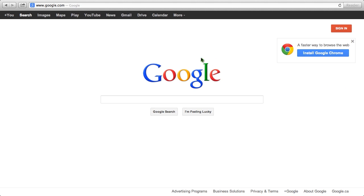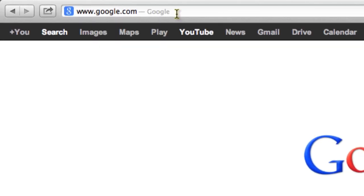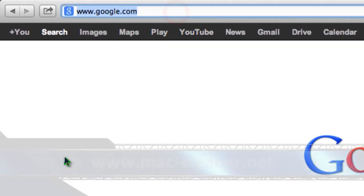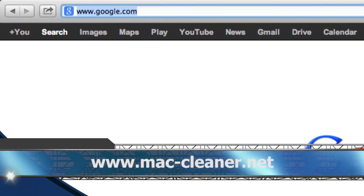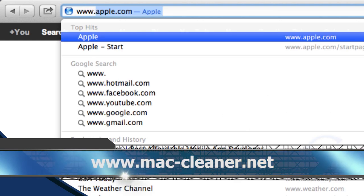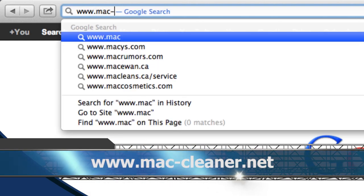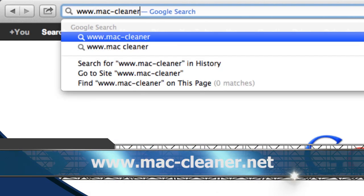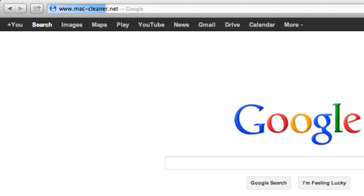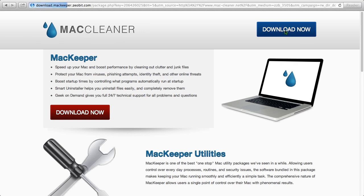First, we're going to click the link in the description box below to visit the website www.mac-cleaner.net. On this website we will be able to download the Mac software. Simply click the download button and then install the software.